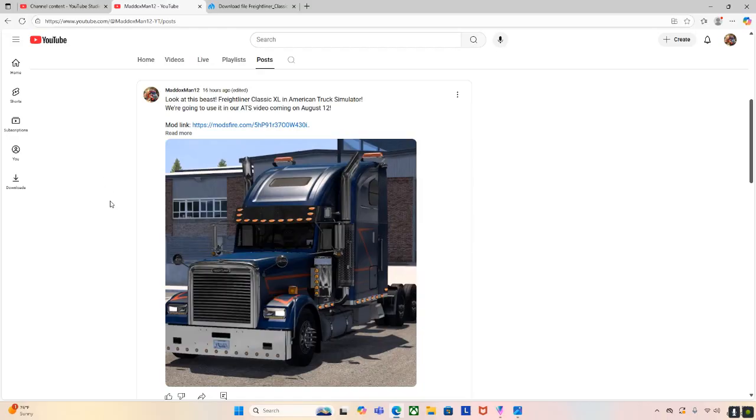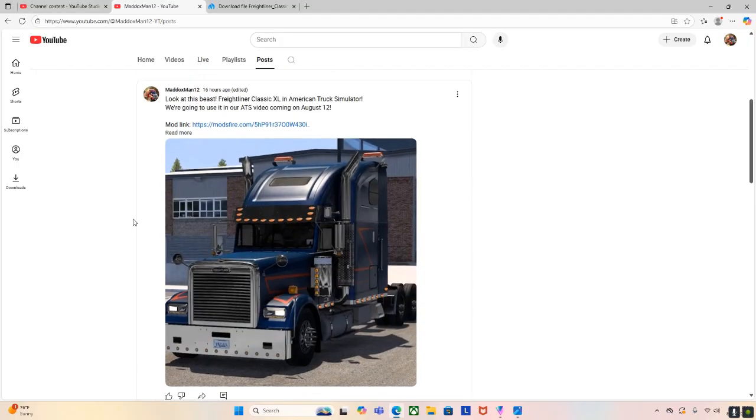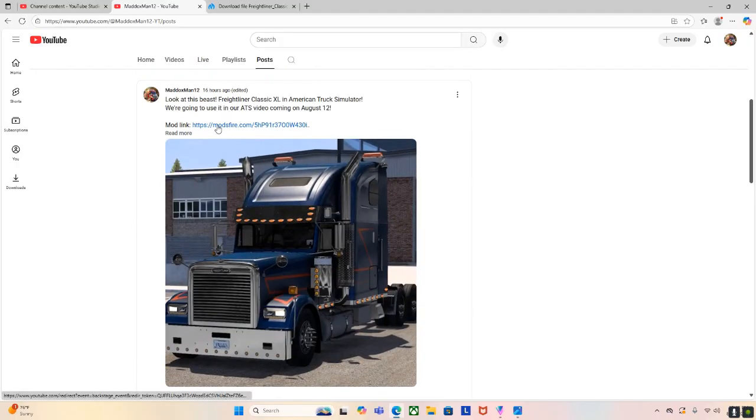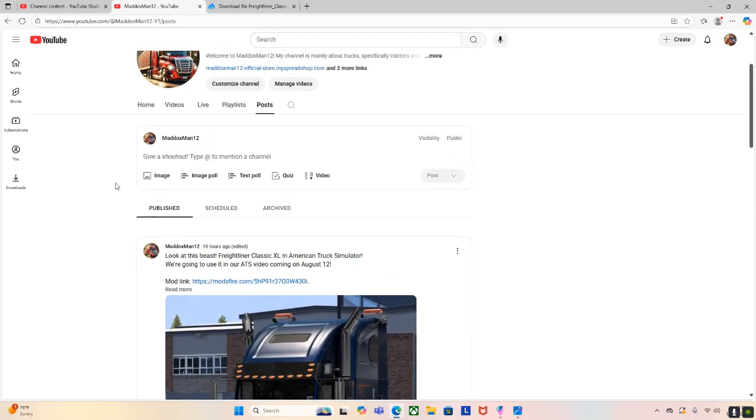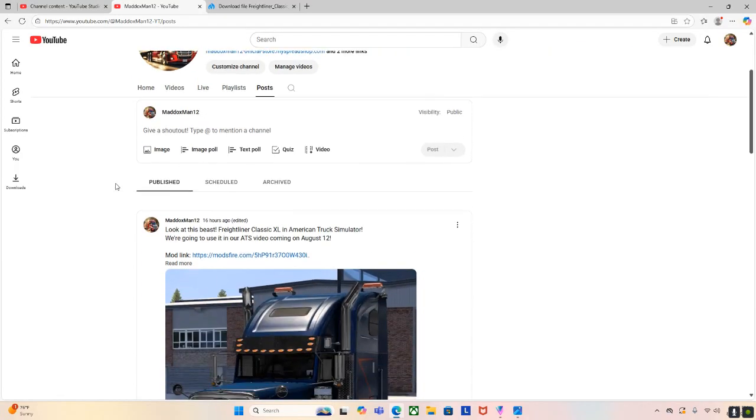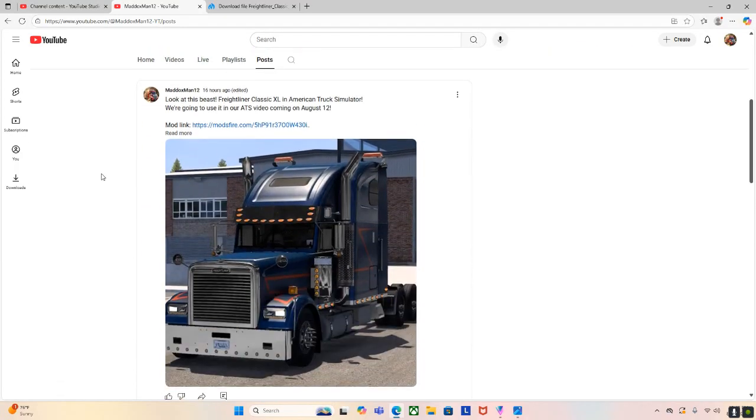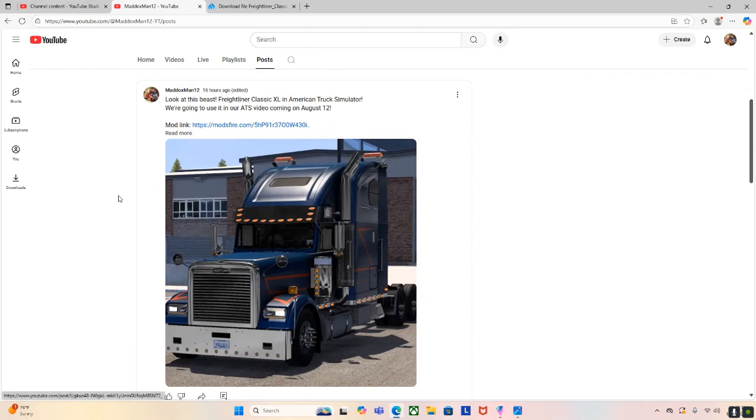So today we are going to download the Freightliner Classic XL, which is on modsfire. So this is a post I put on my channel just yesterday. I'm teasing an American Truck Simulator video on this truck. So yeah, let's get started.